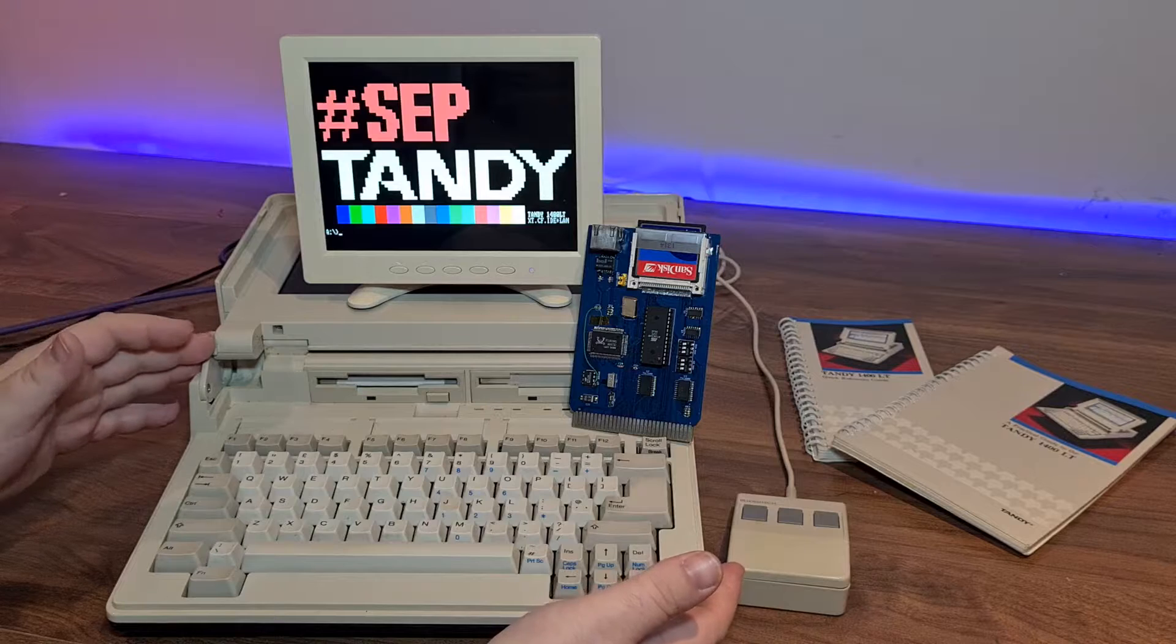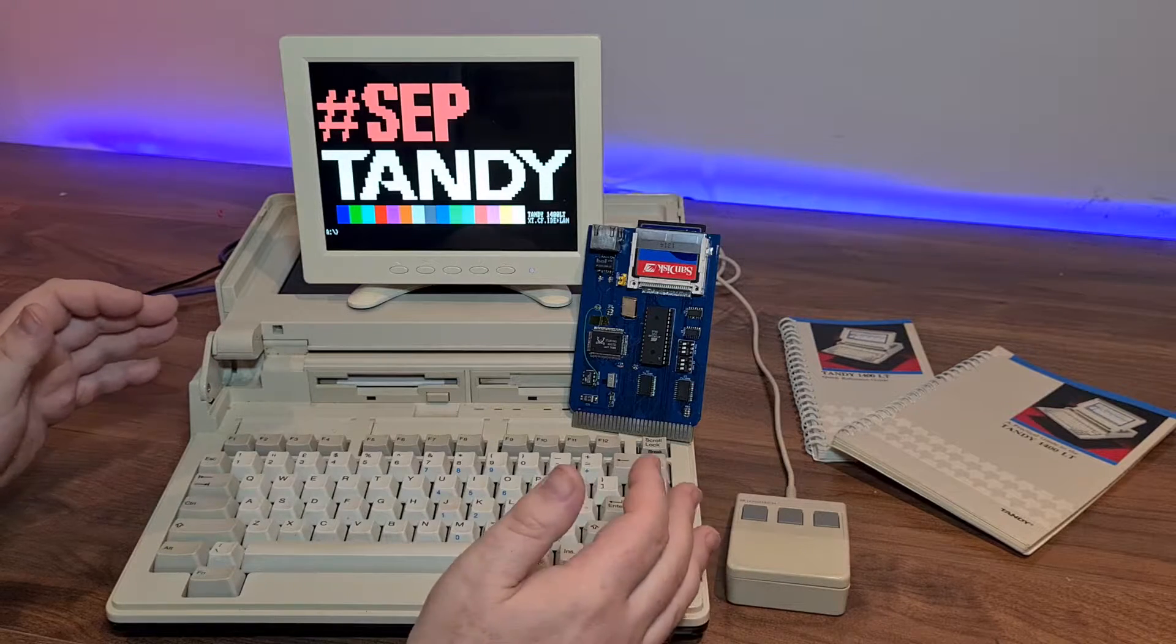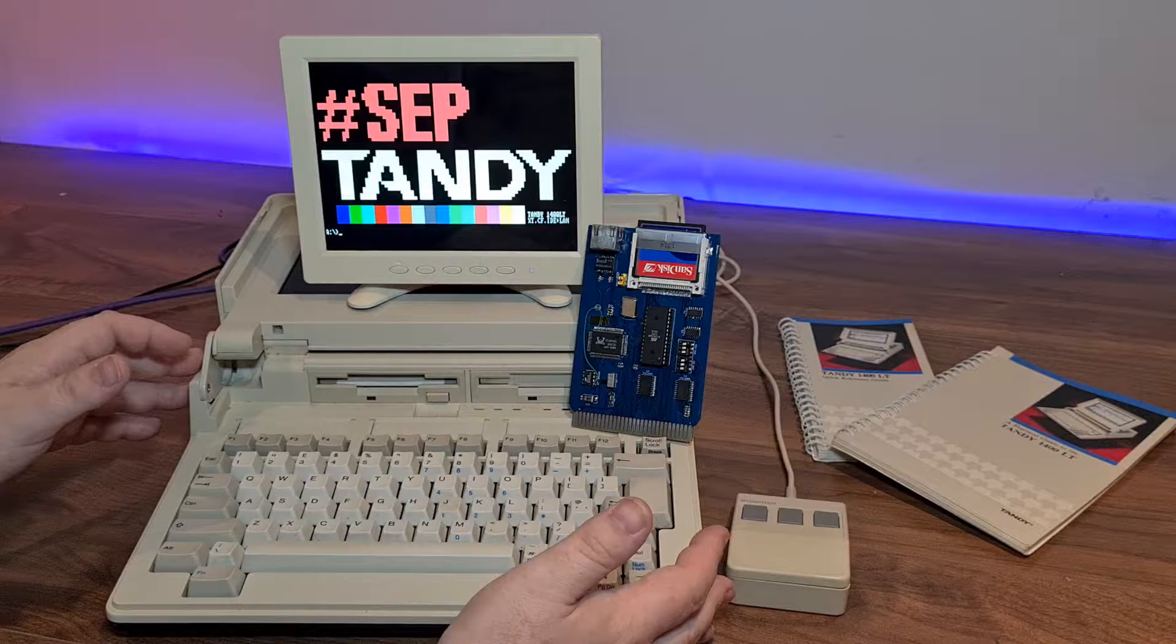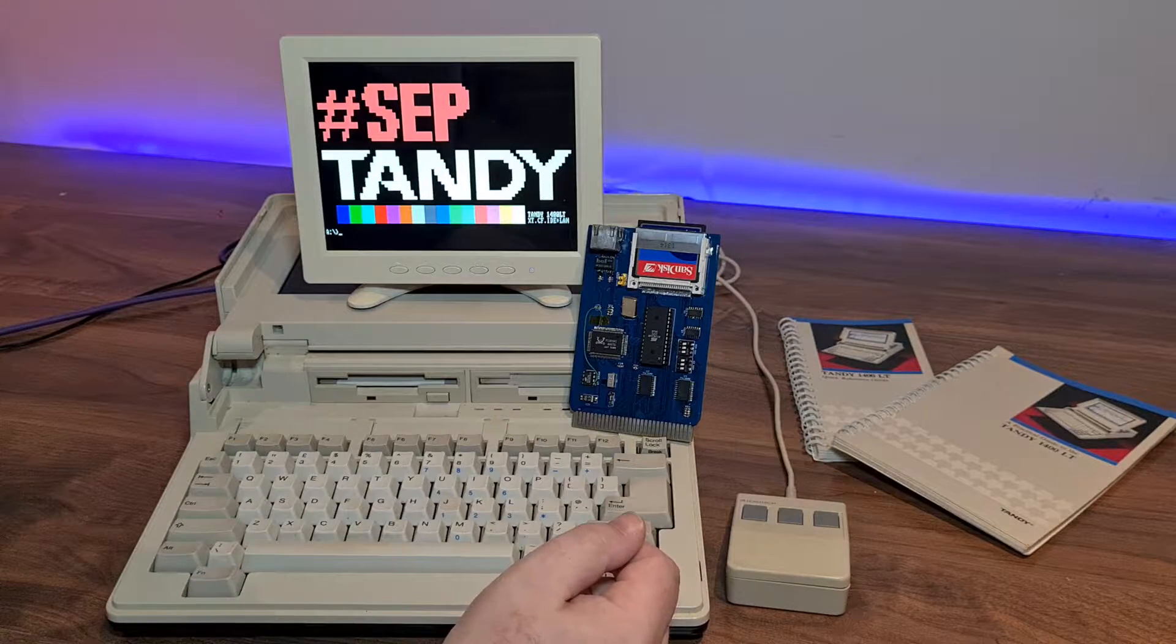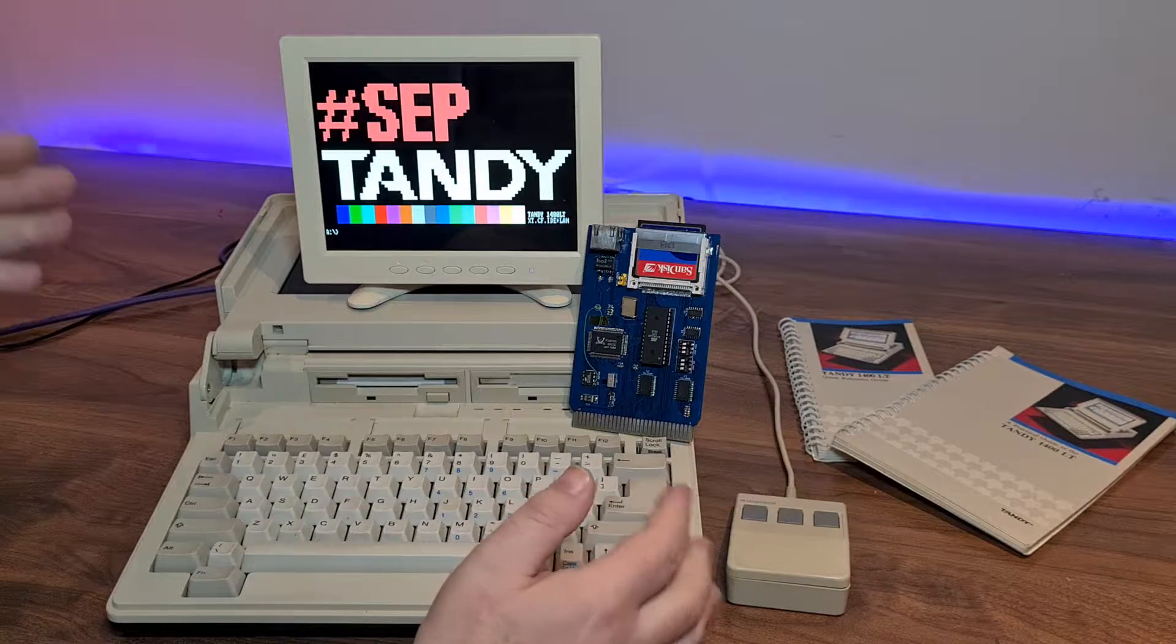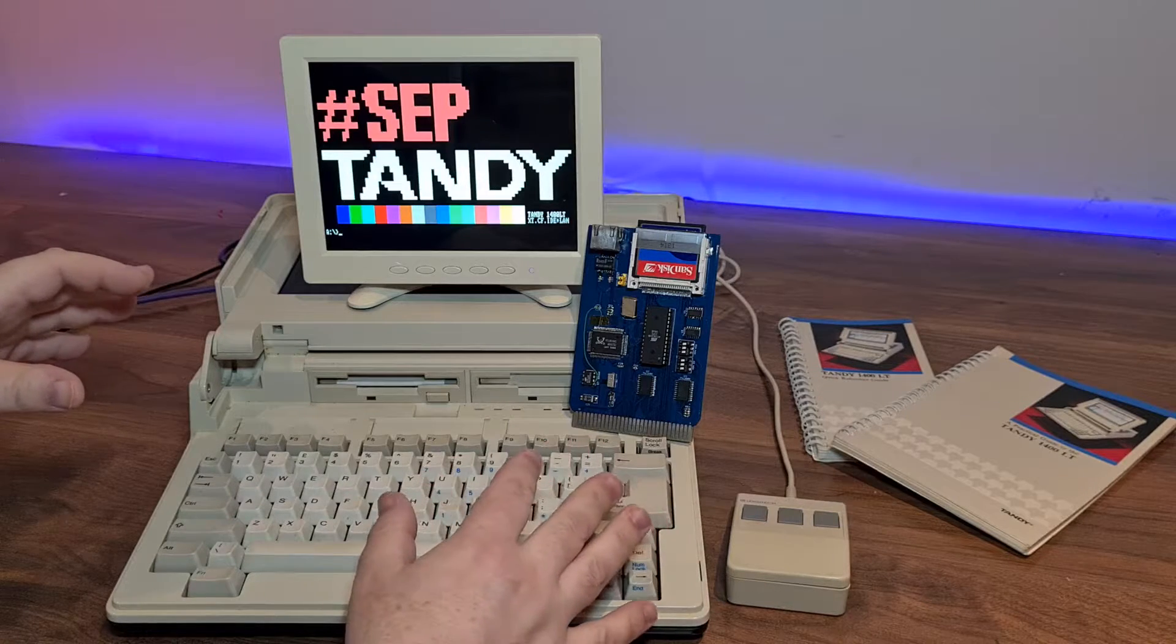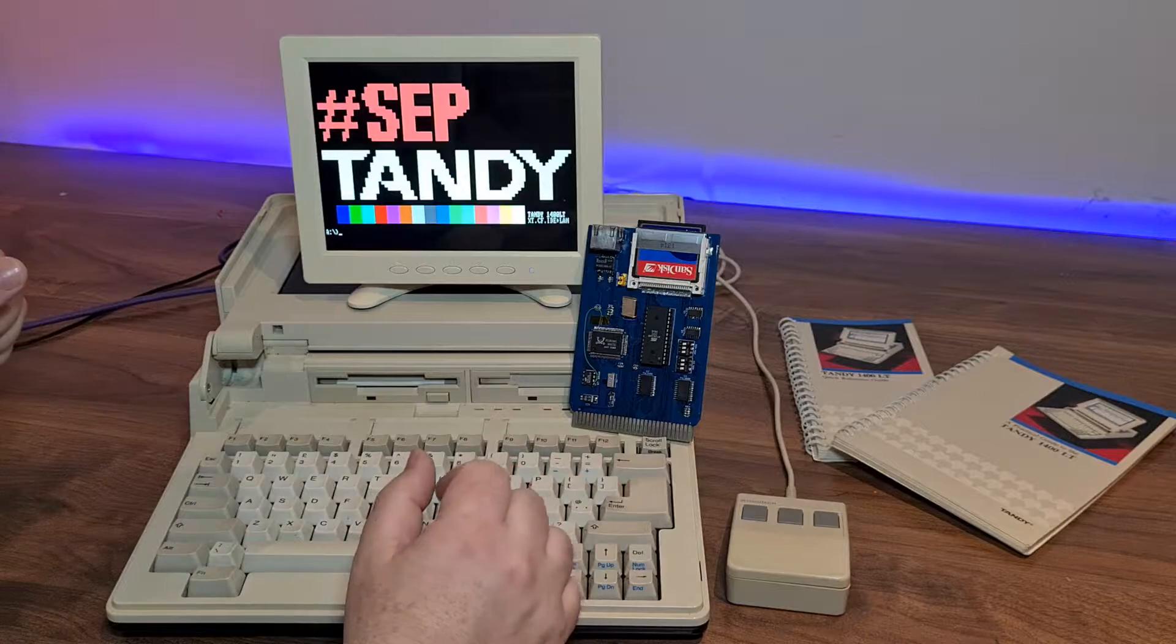This is my Tandy 1400LT, an XT laptop with an NEC V20 CPU, 768k RAM and two floppy drives. To make it more useful, I really want to add some form of storage, but I also want to add a network card.